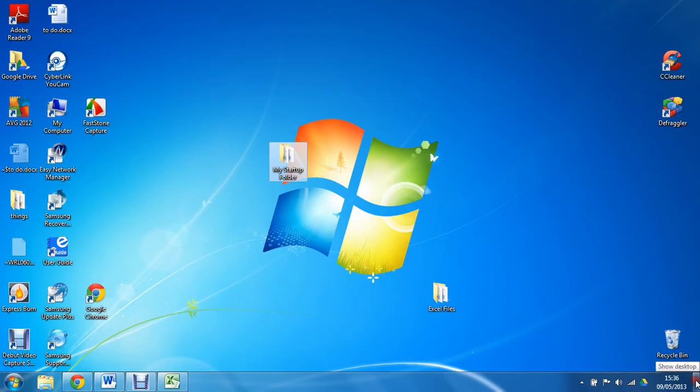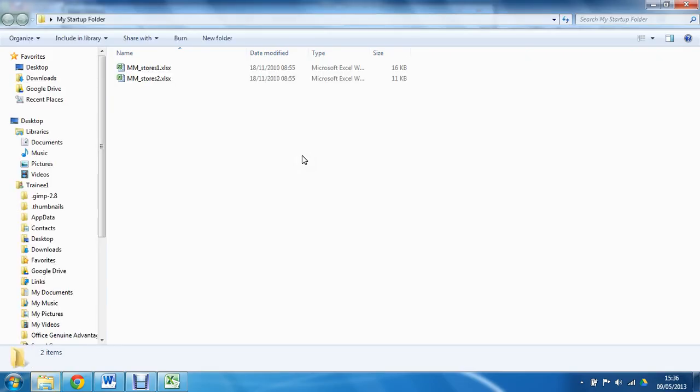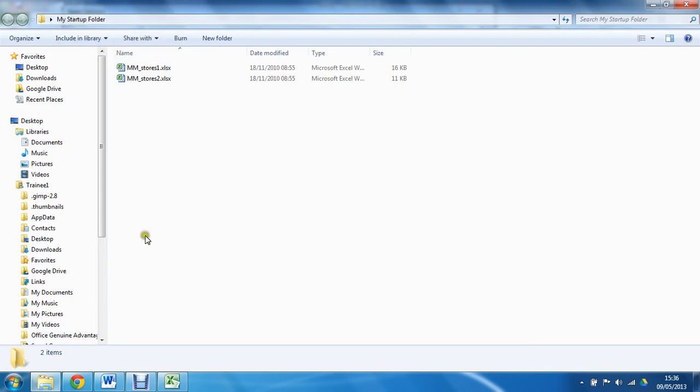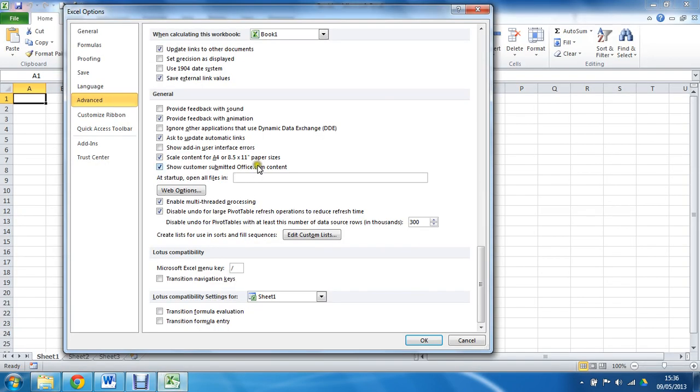I should have took a copy really while I was in that folder a moment ago. I am just going to right click—Windows 7 here—right clicking on the folder name at the top, copy address as text, and I am going to paste that in here.